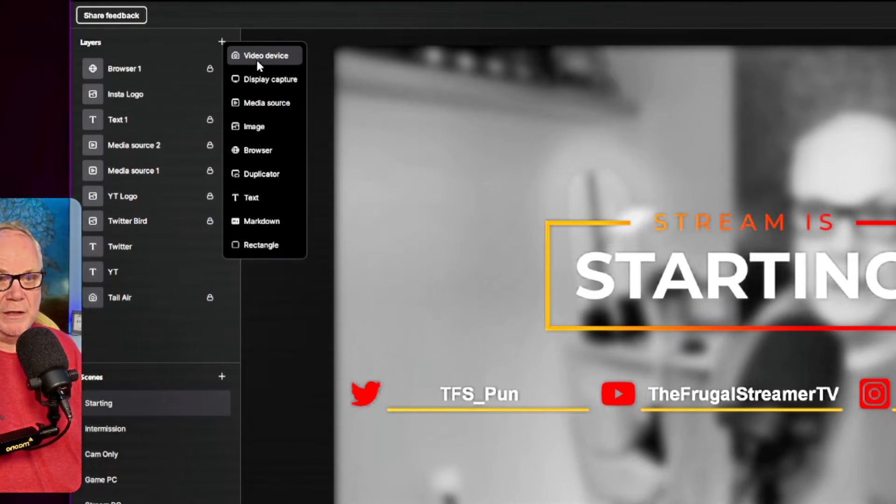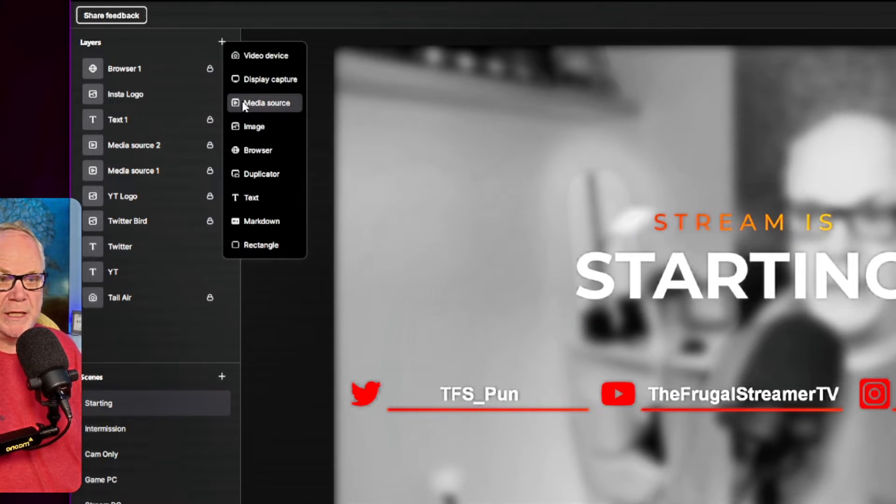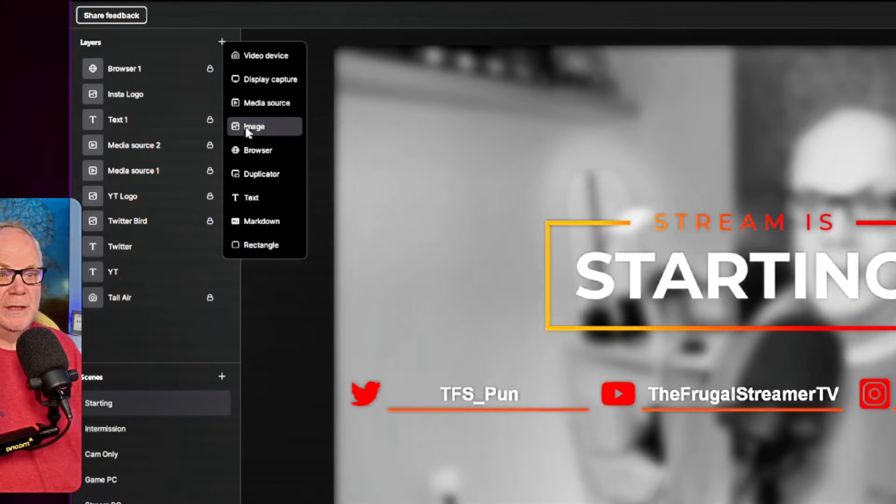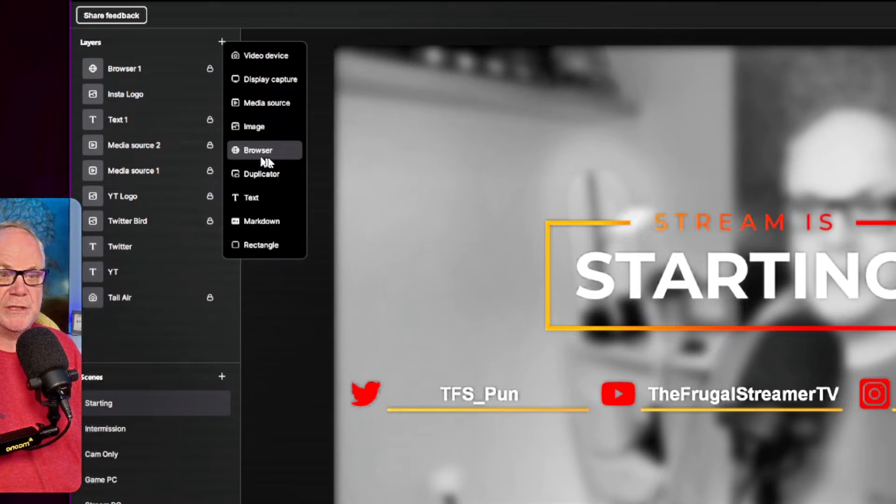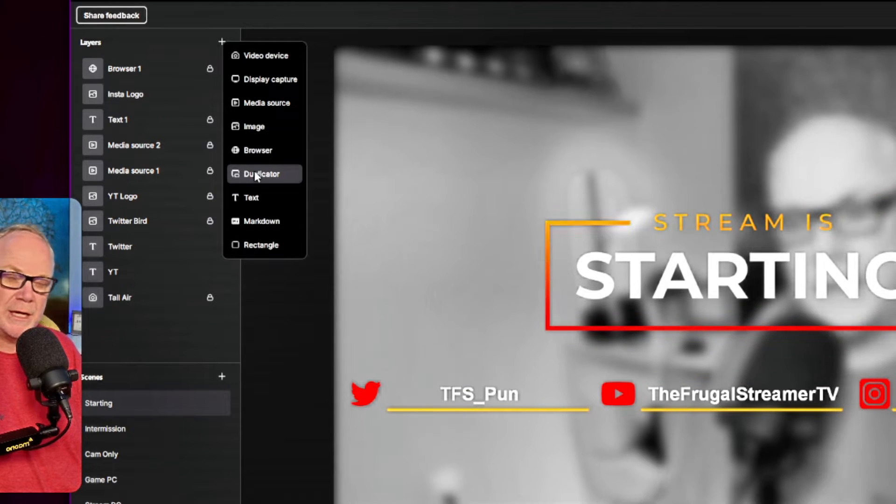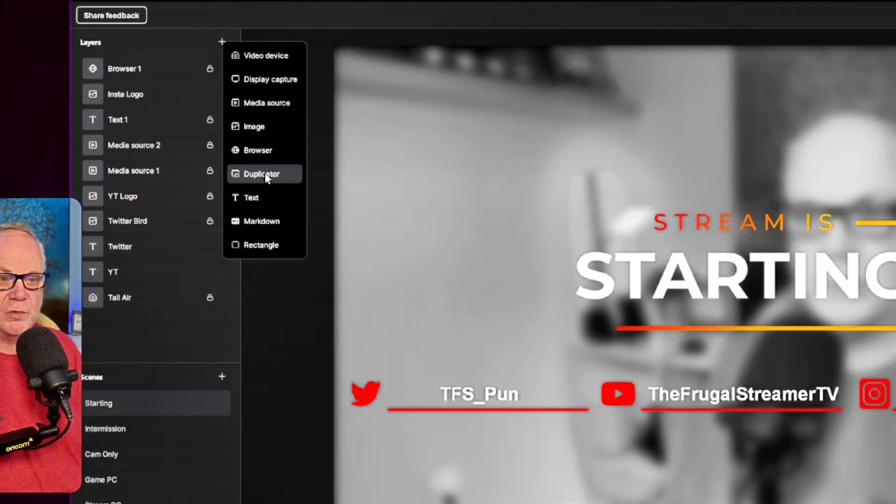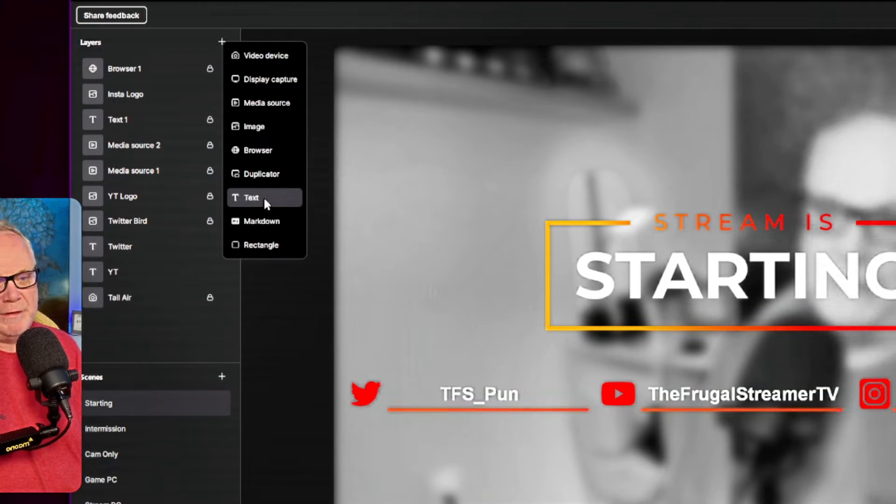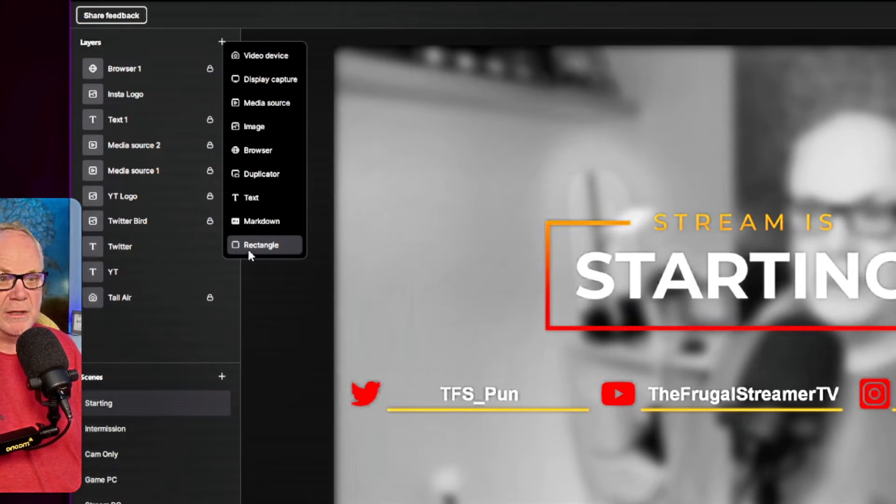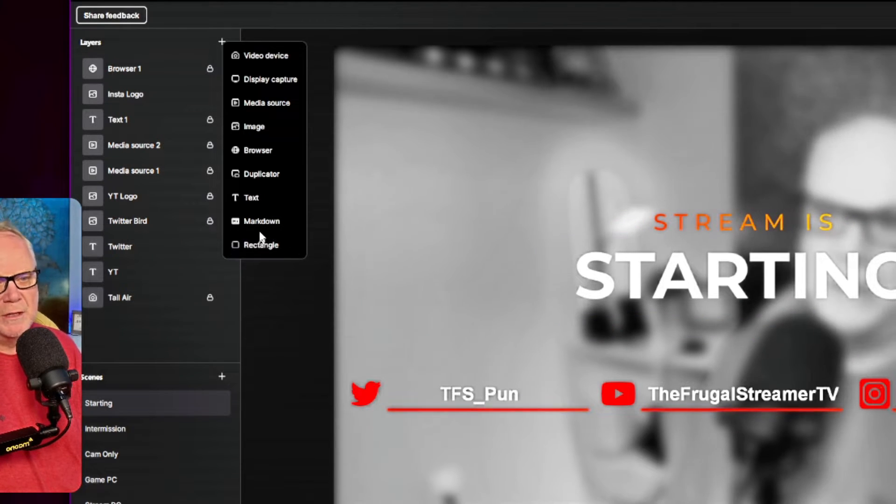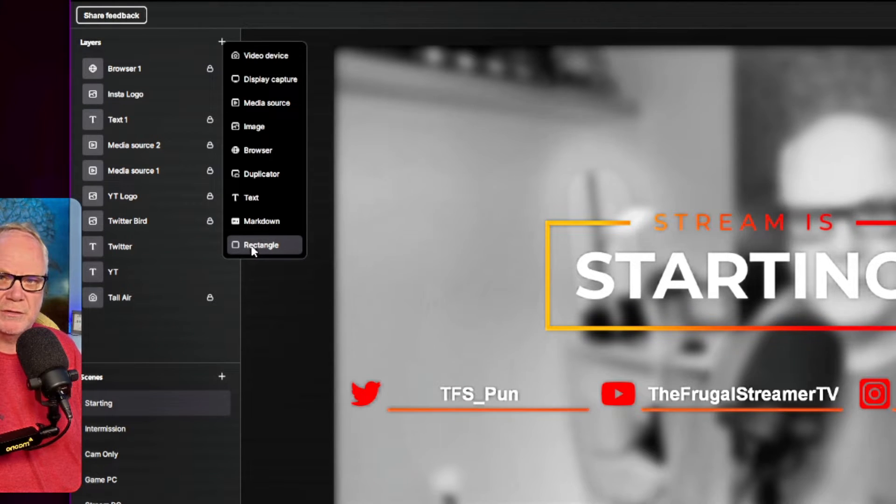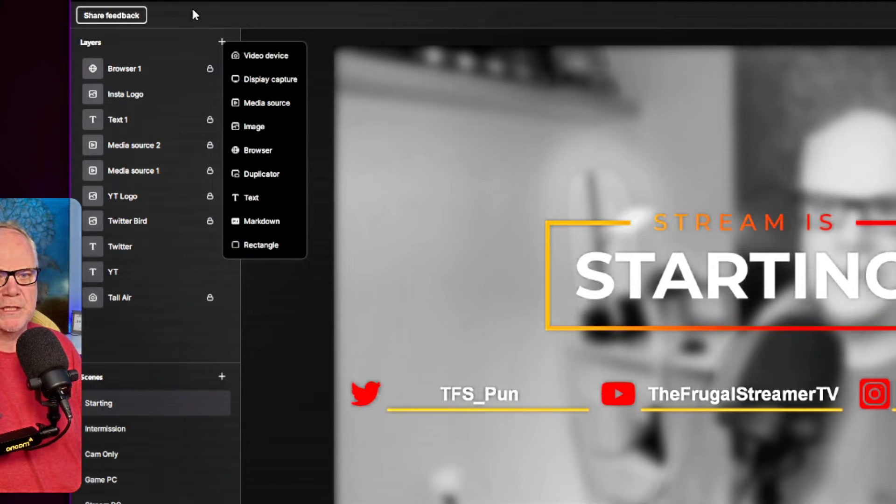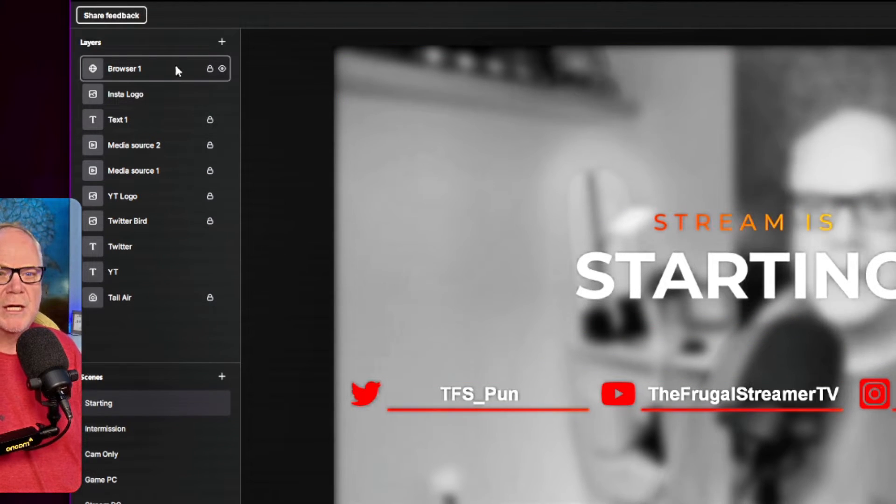Very similar to what OBS Studio has. So currently, they offer video devices, this would be video capture, display capture, media sources. You got photos or images. You got a browser source. You got the duplicator, which is basically you're just copying a source. You have a text source. You have markdown and you have rectangle. Rectangle's pretty neat because you can make this and you can use it to add borders to sources and that sort of thing. This is what they're calling layers, the same thing as sources.